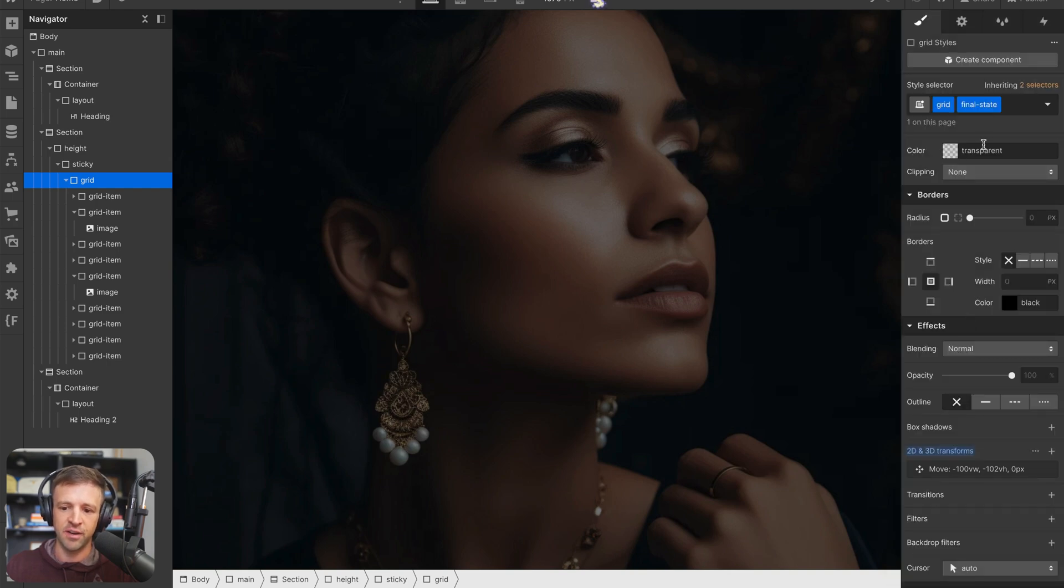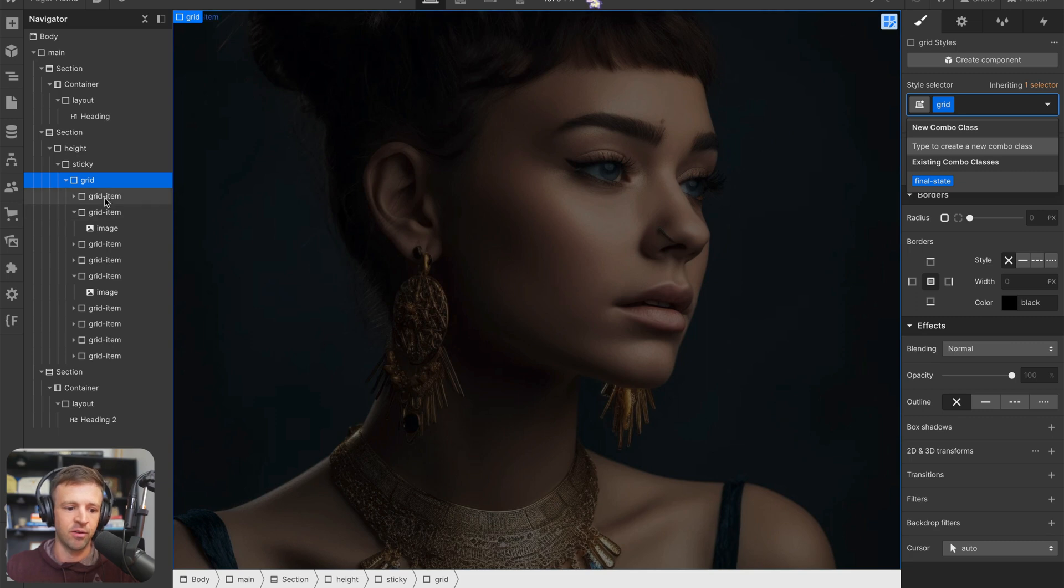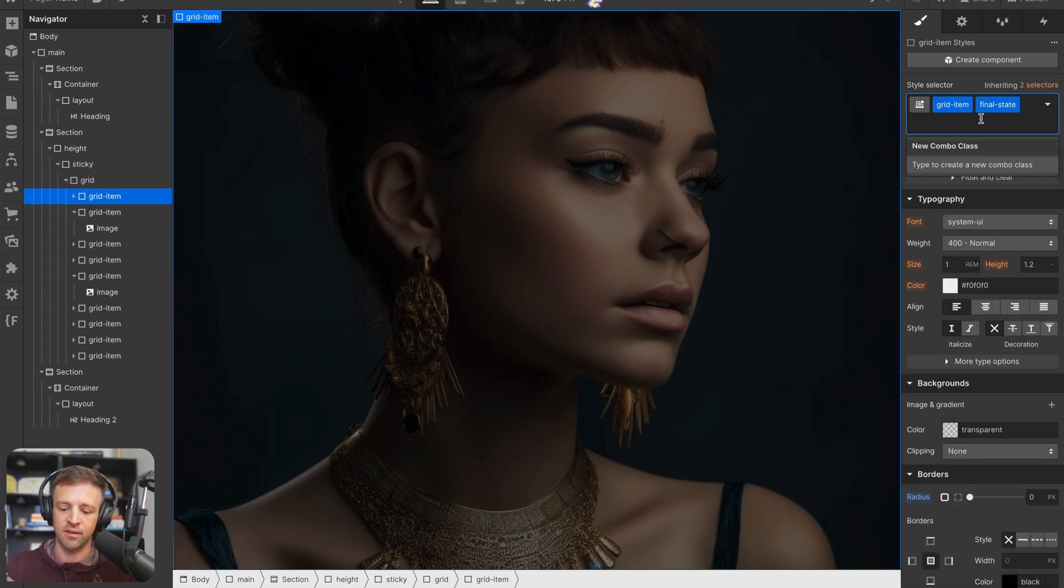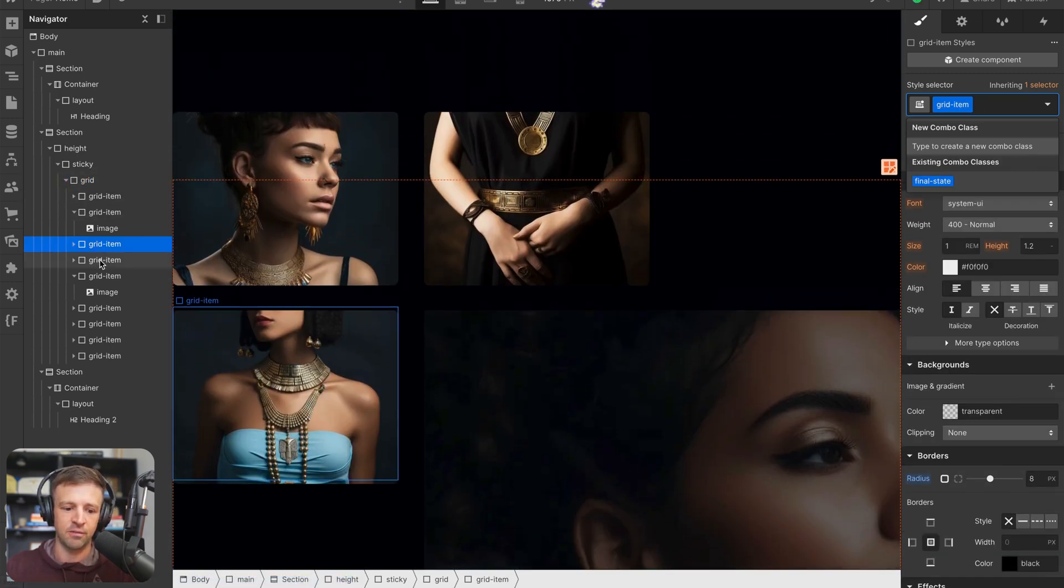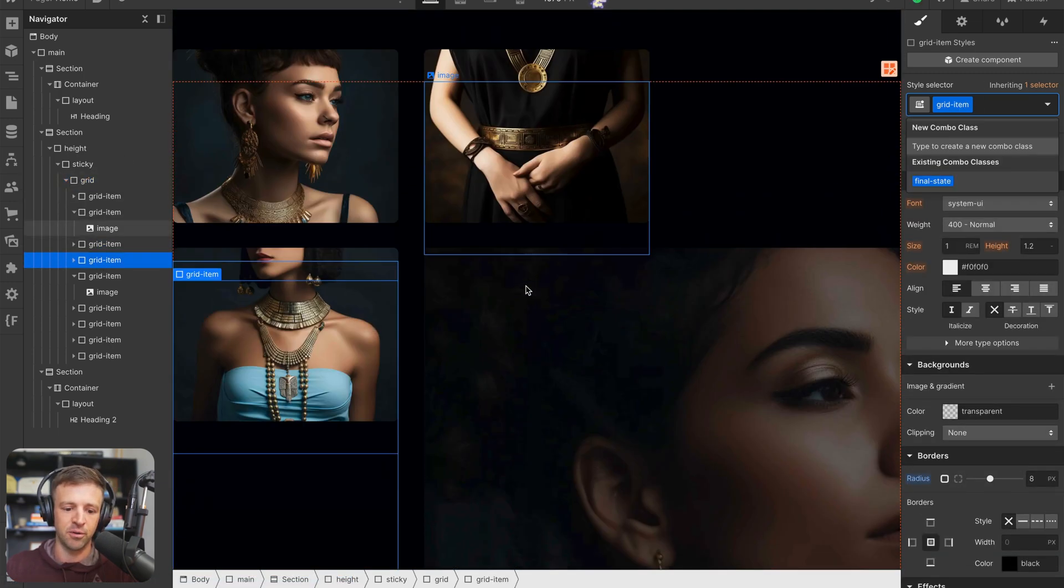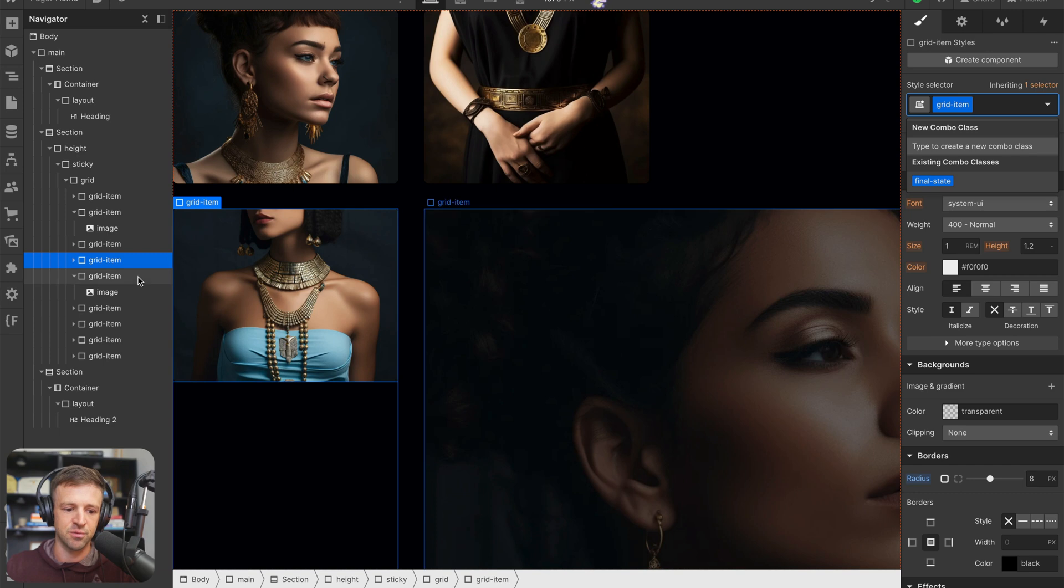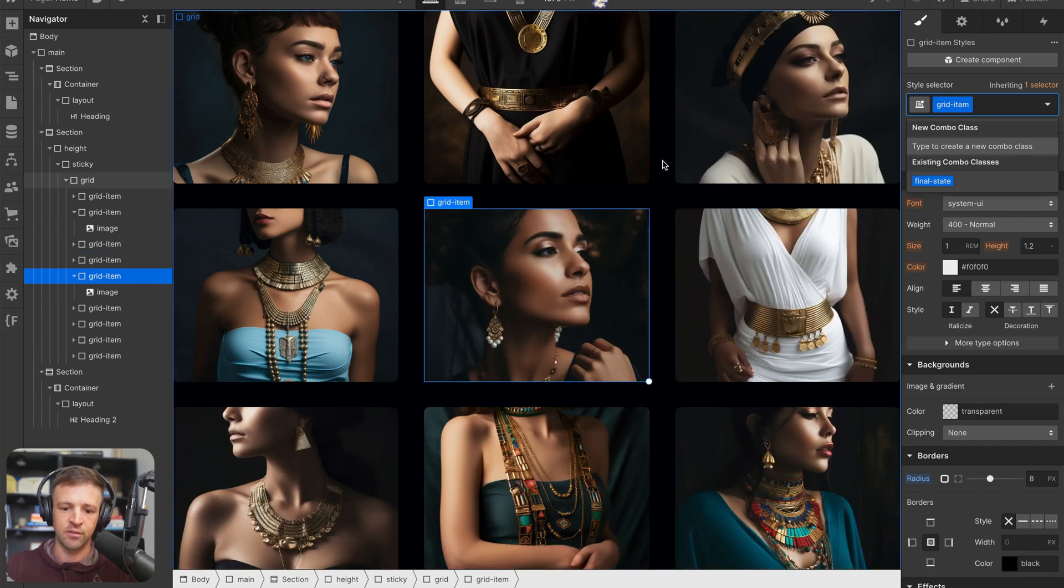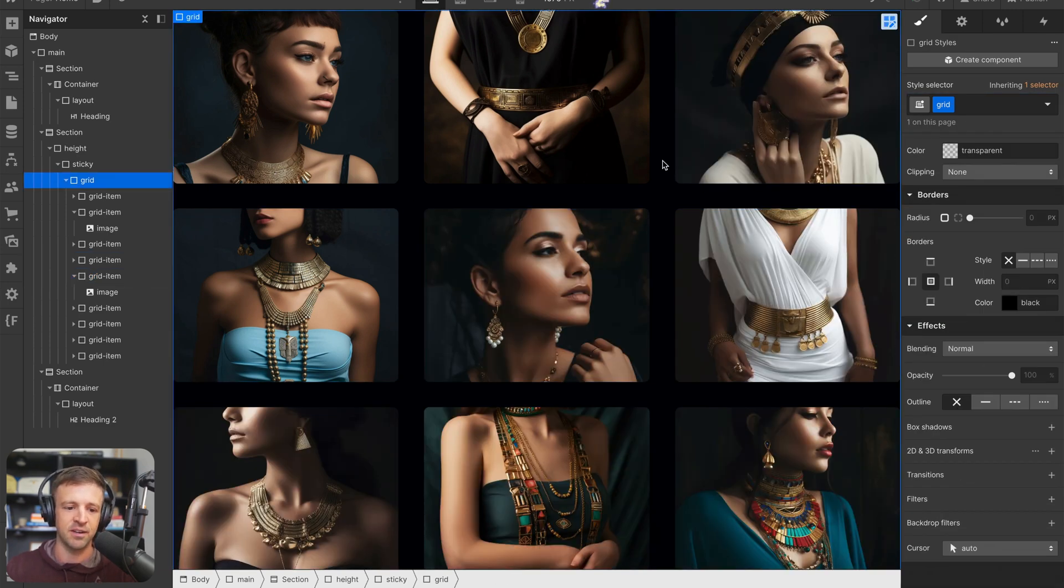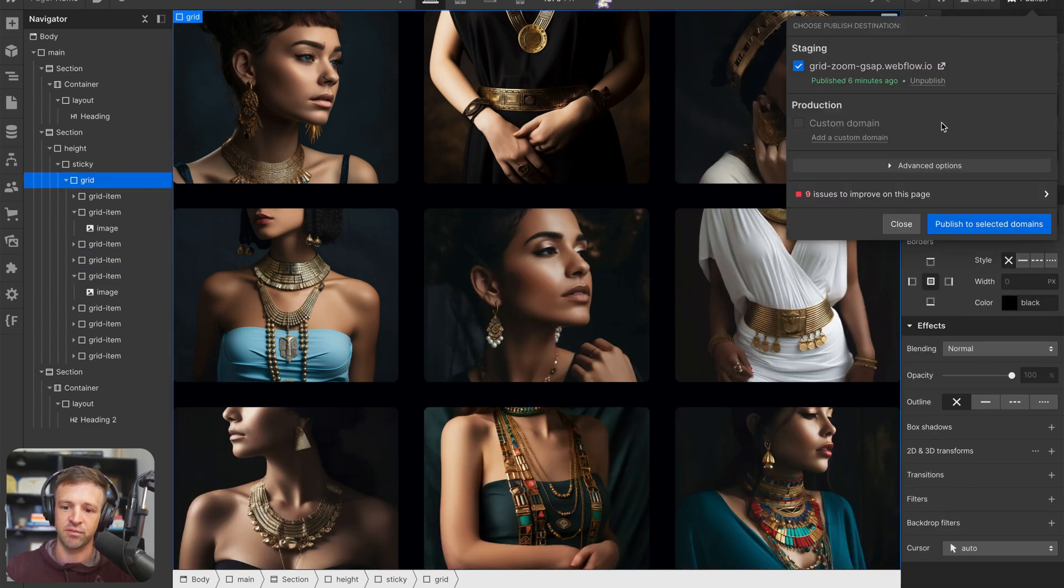So we've defined our final states. Now we just remove them all from these states. So remove that one, and then remove our middle one, which is this one here. So everything is back in its original state, we can publish this in Webflow.